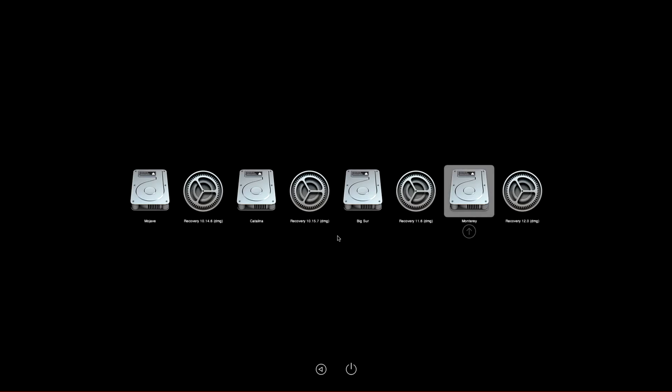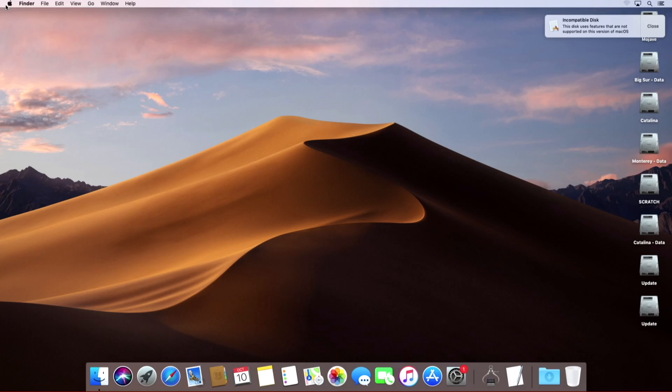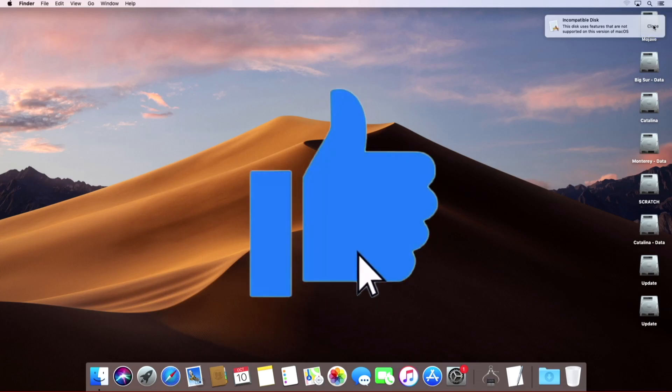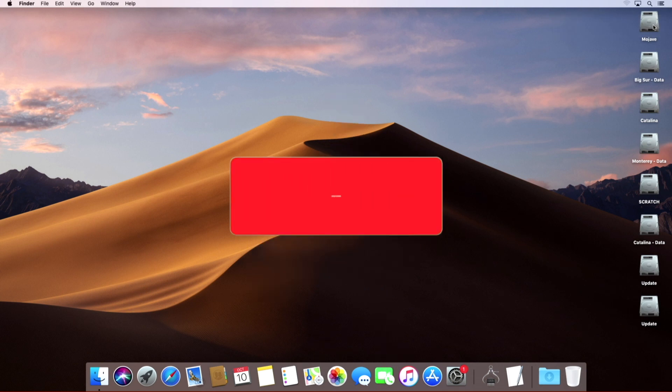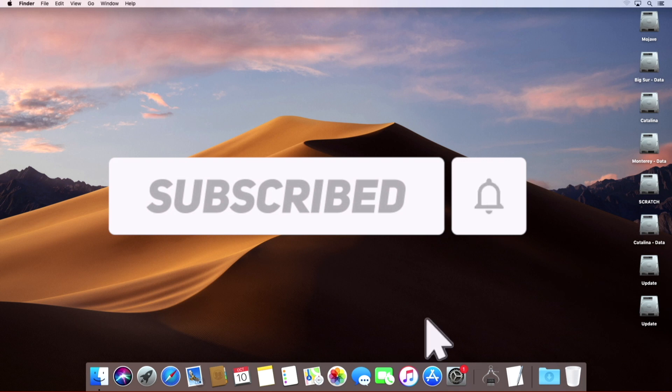Now we have all more or less modern macOS versions on this classic Mac Pro, and as you can see, every one of them is just running fine and absolutely reliable. If Steve Jobs knew about it, I think he would be happy.